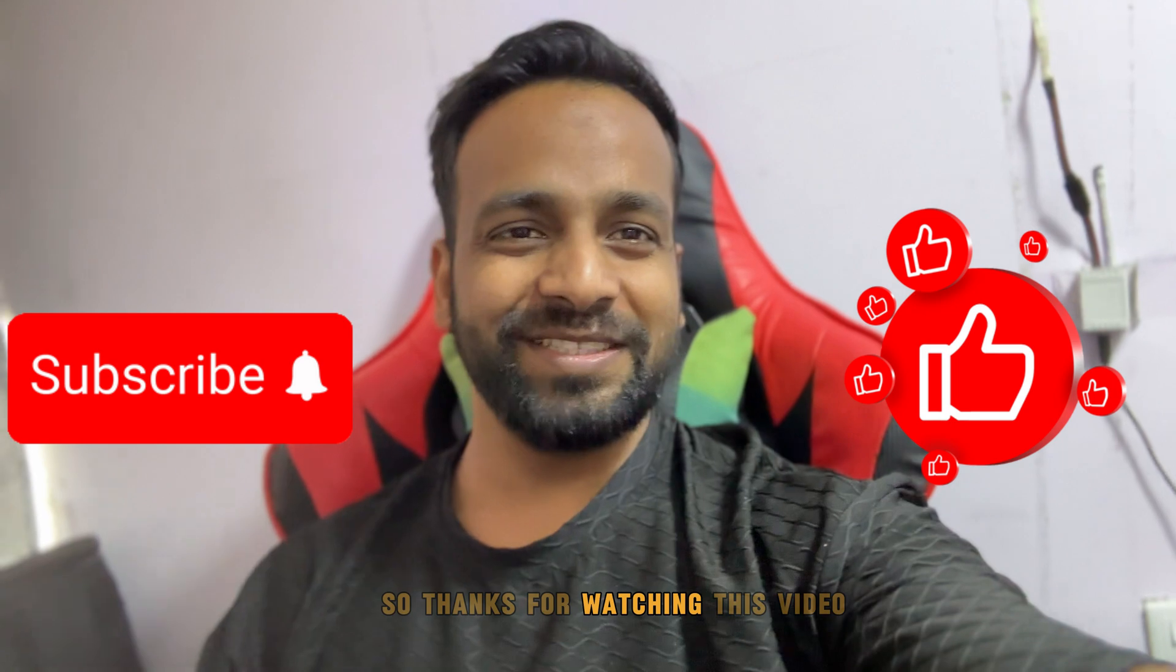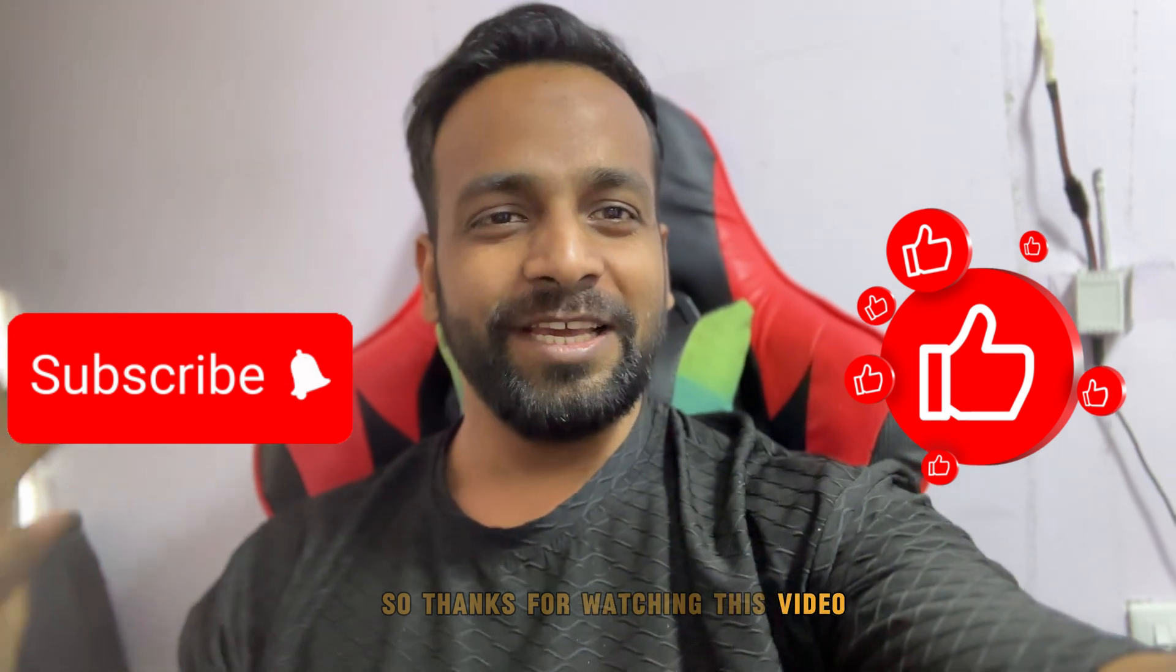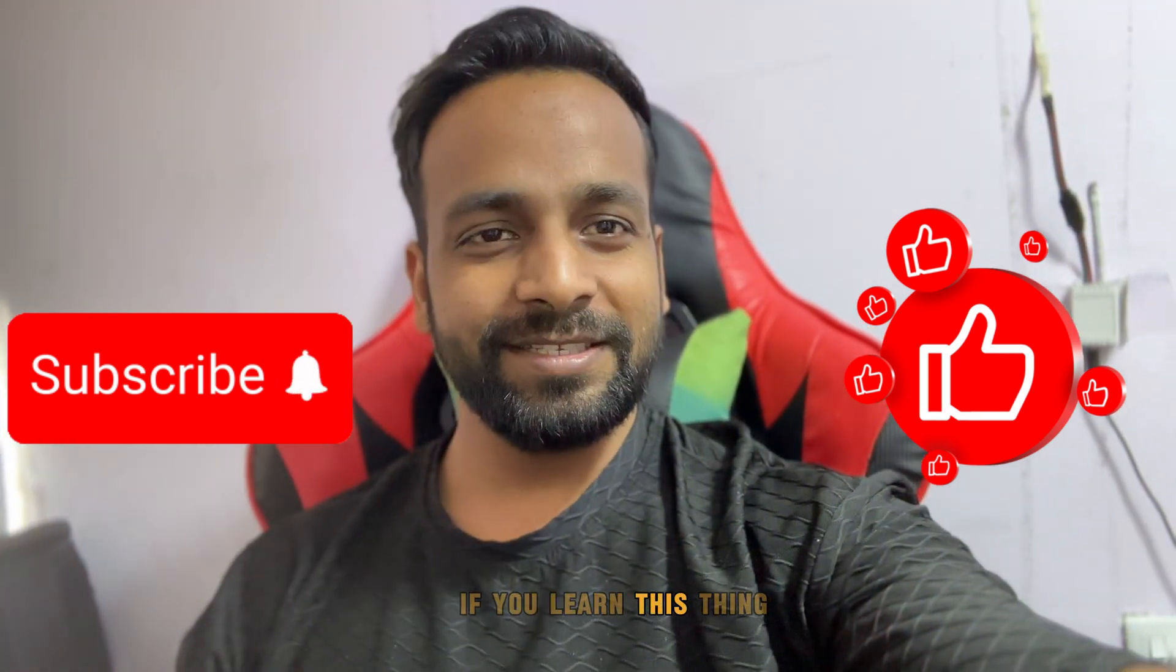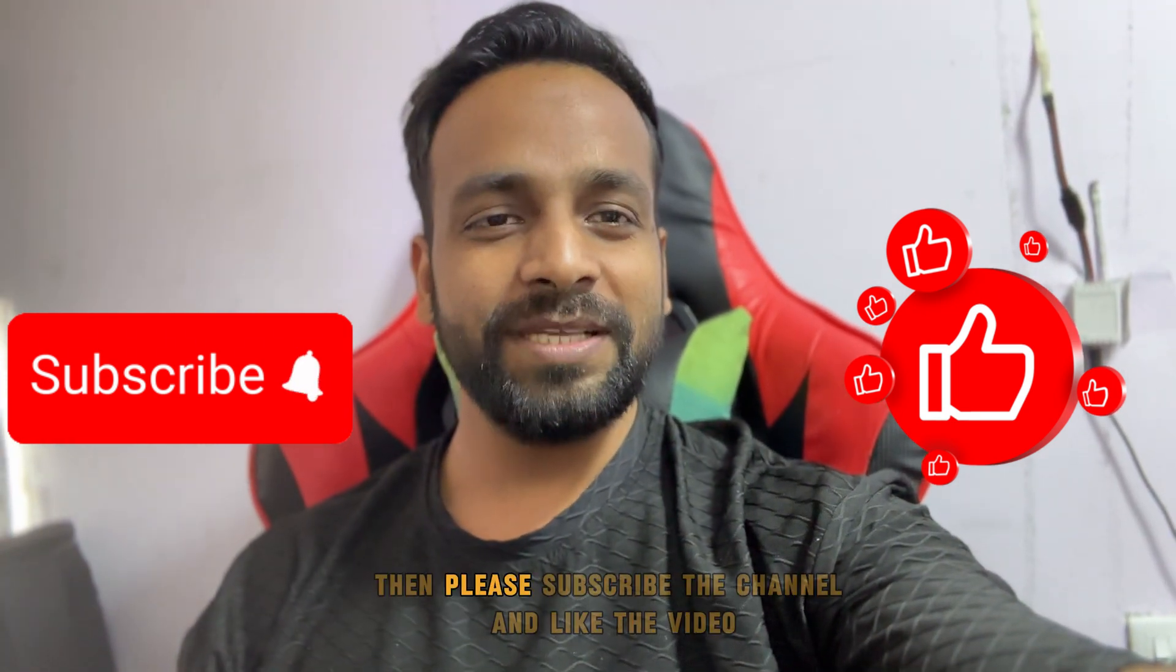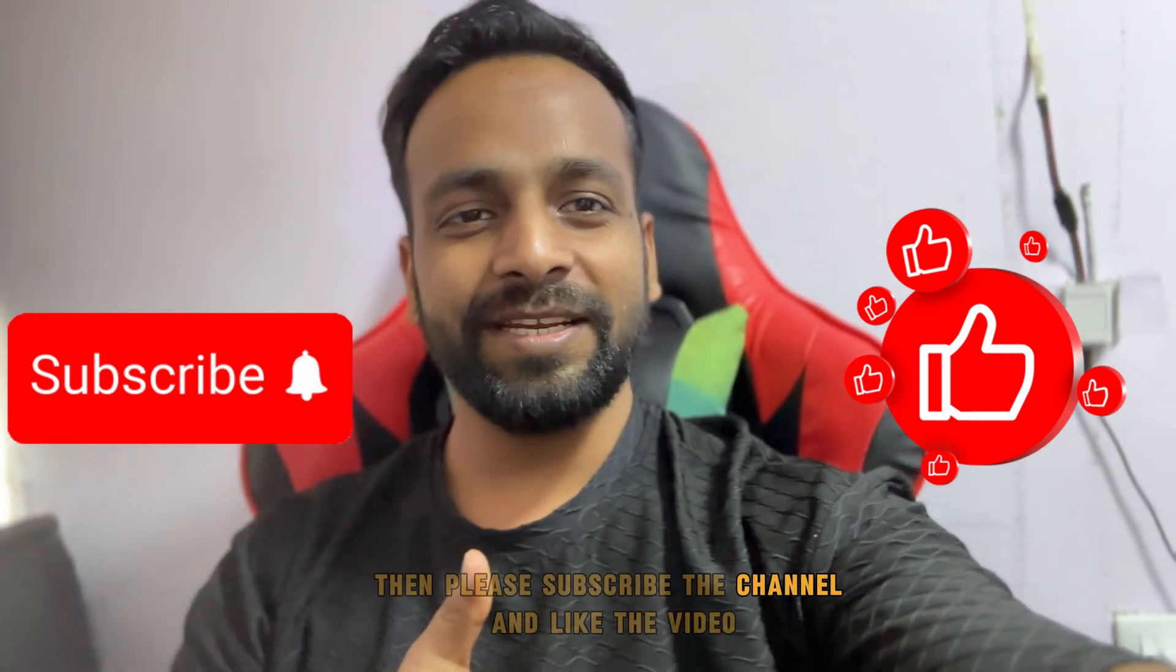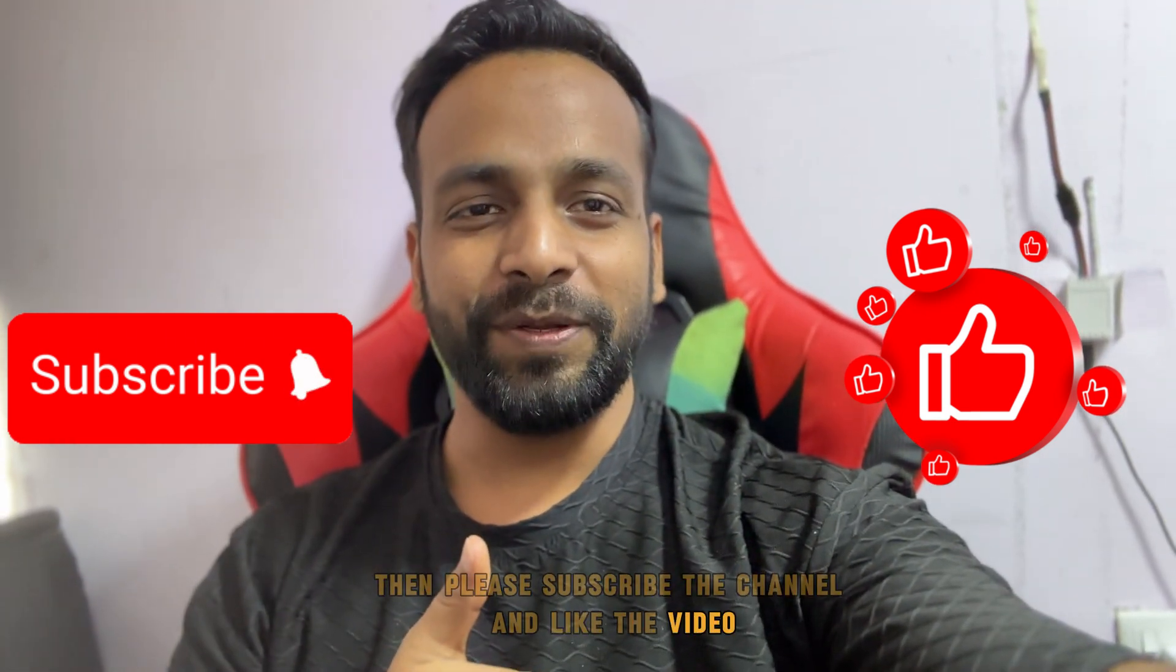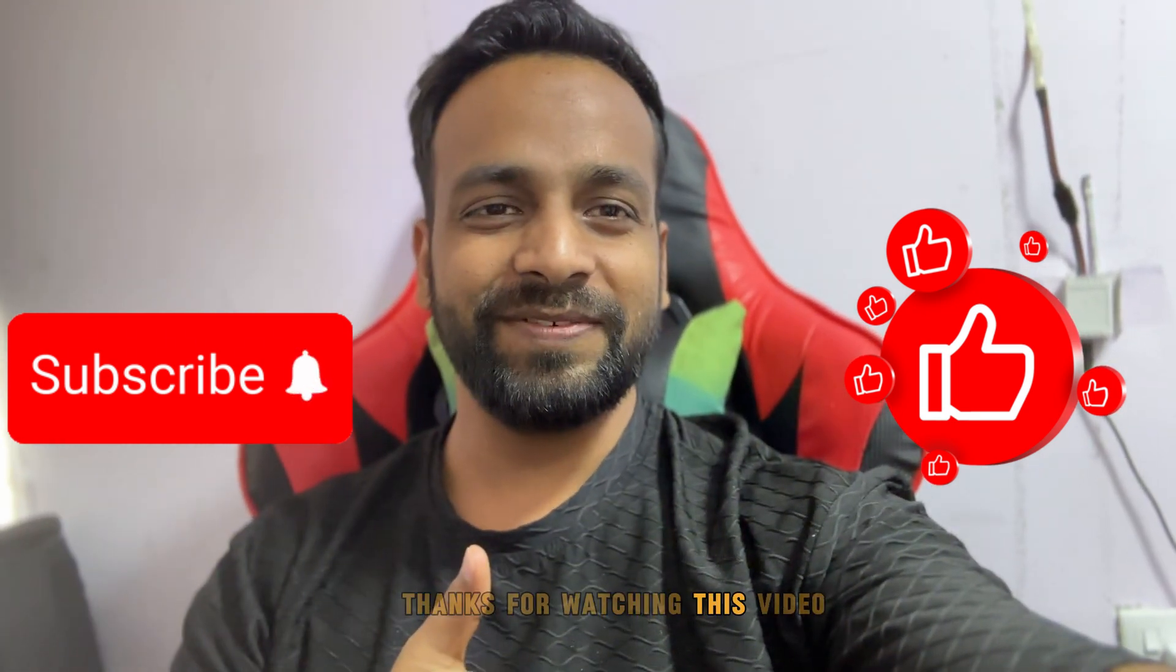Thanks for watching this video. If you learned this thing, then please subscribe to the channel and like the video. Thanks for watching.